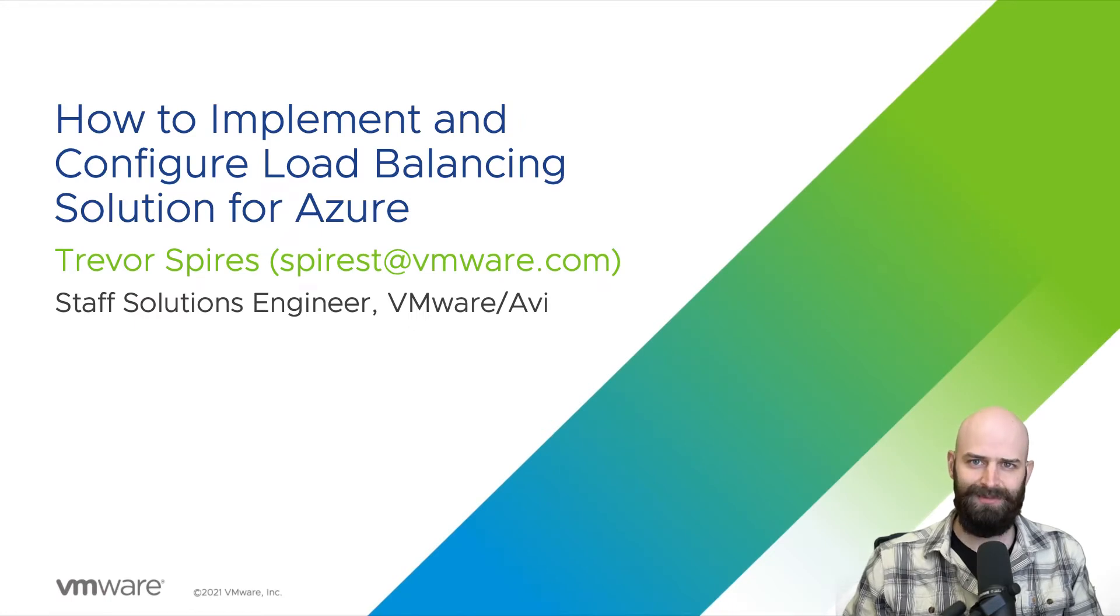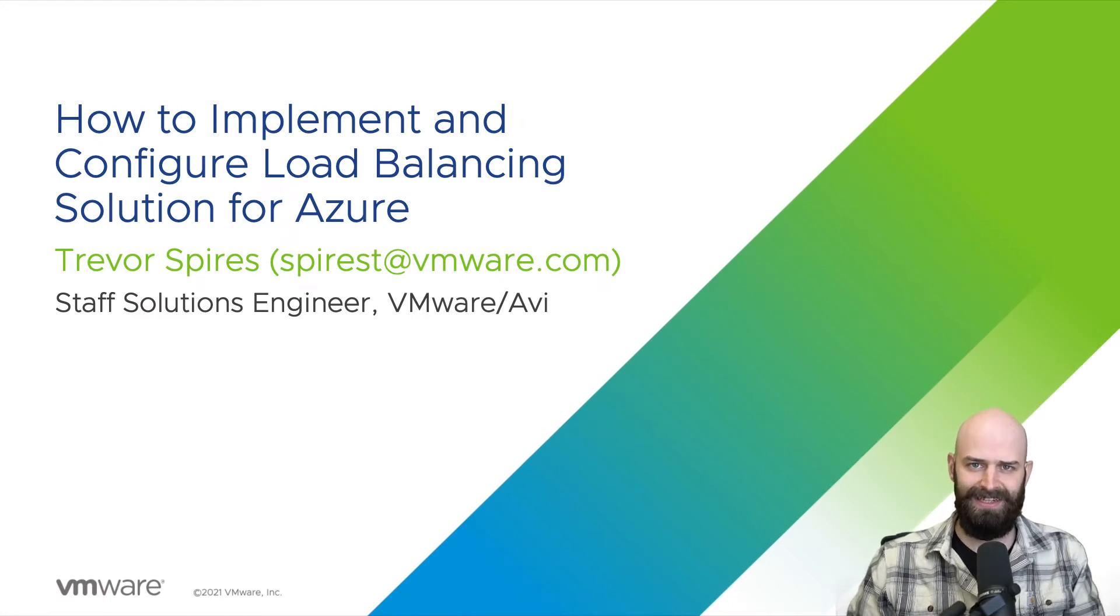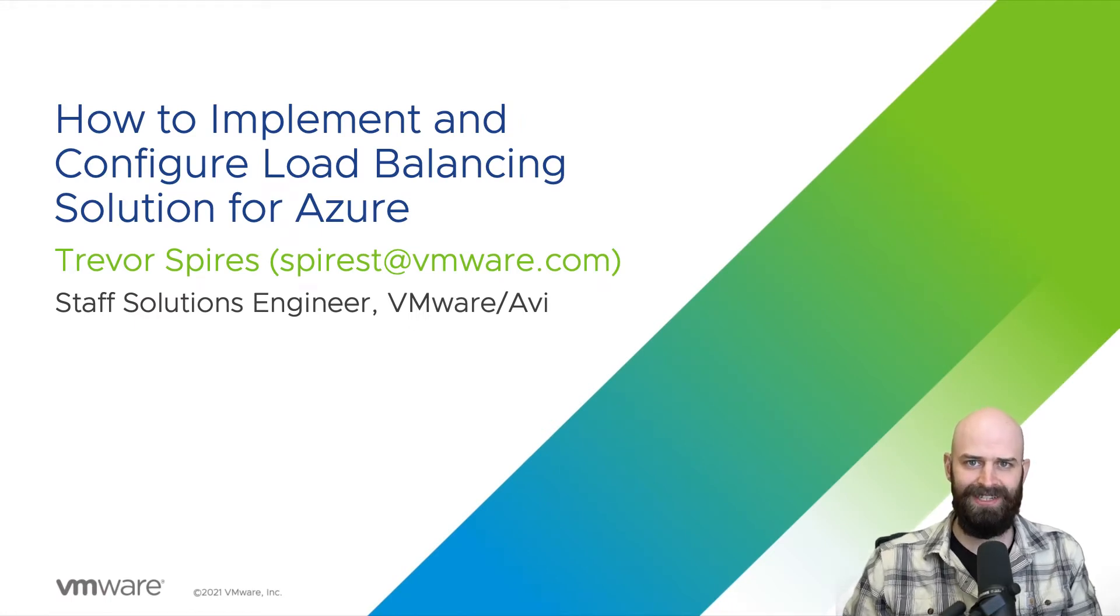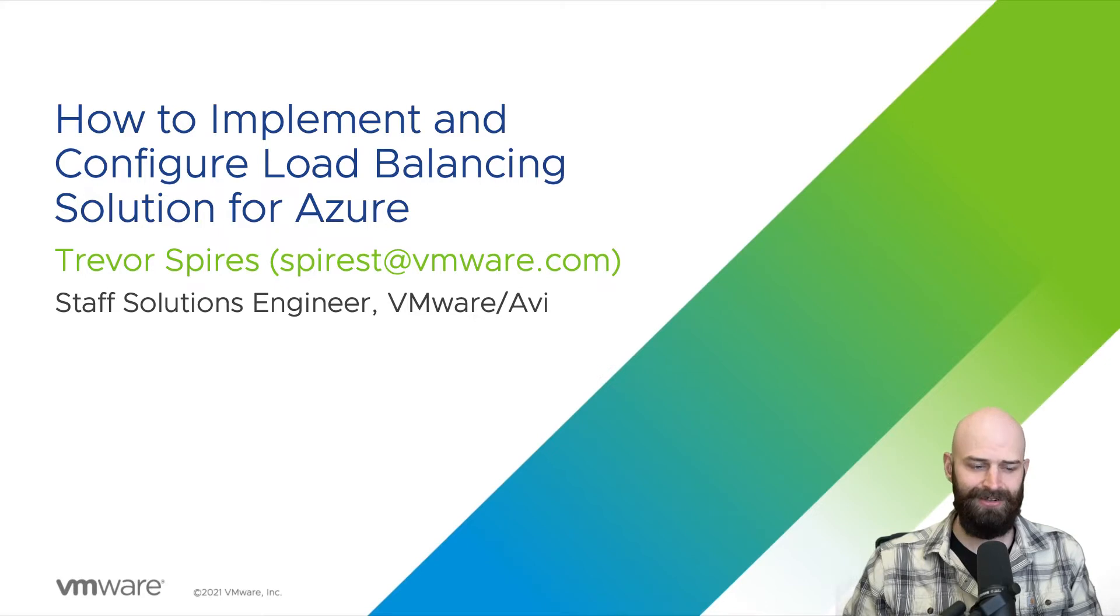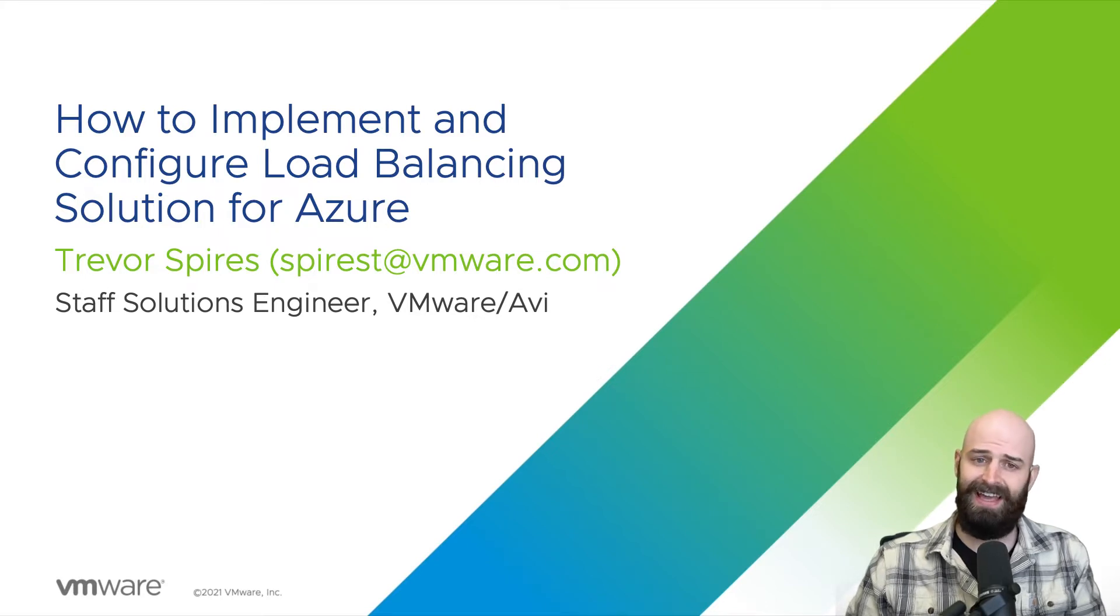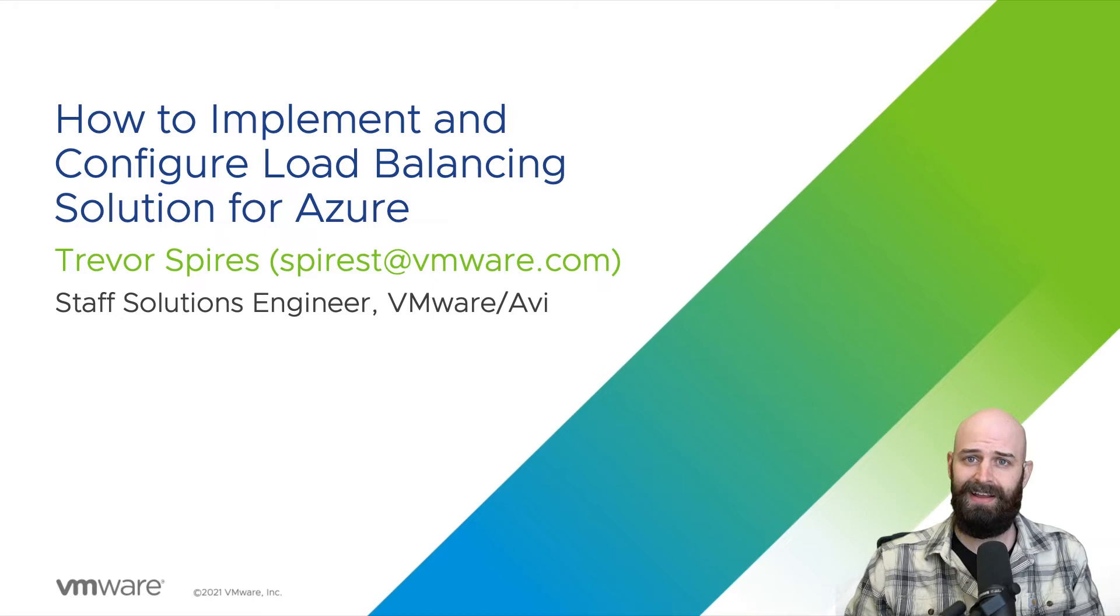Hello and welcome to the application delivery how-to series. My name is Trevor Spires and today we're going to take a look at how to configure advanced load balancing on Azure Cloud with Avi.